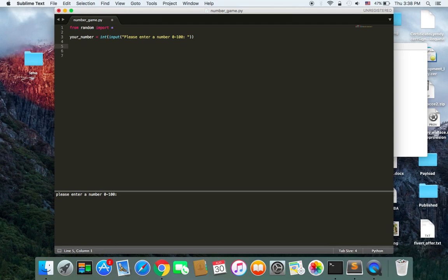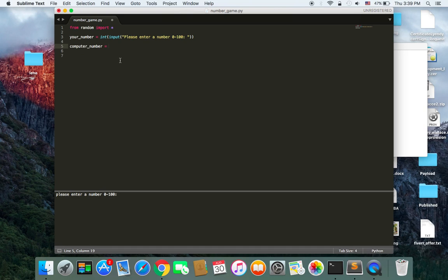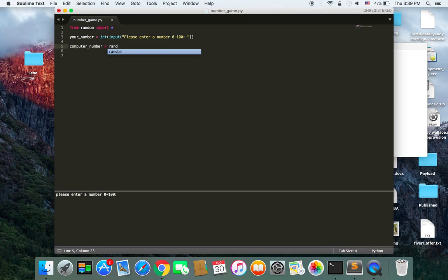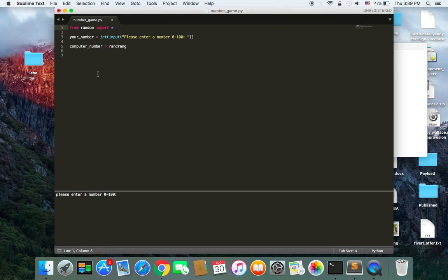Then I am going to create another variable called computer_number, which is going to be equal to the random number chosen by the computer. And in order to do so, we use a function called randrange. And this function is going to let the computer choose a random number. And by the way, I imported everything because later I am going to create other tutorials depending upon this library.